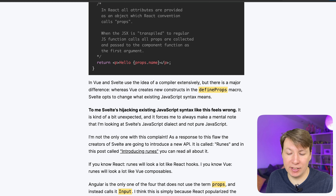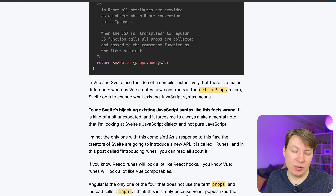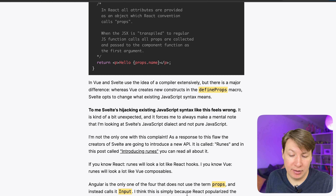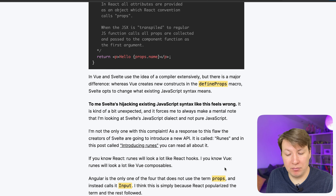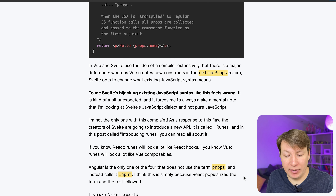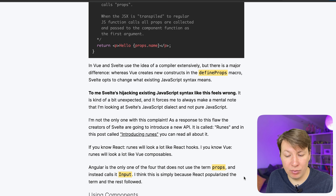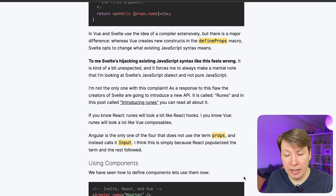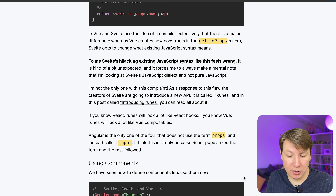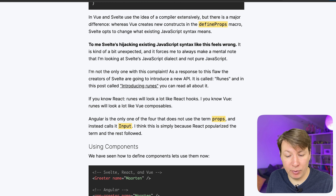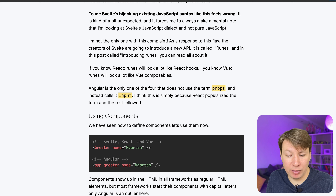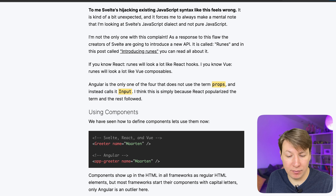I would agree with that but I think this is what makes Svelte very nice to me at least — it doesn't feel wrong, it's an interesting thought. The creators of Svelte are going to introduce a new API called runes. If you know React, runes will look a lot like React hooks; if you know Vue, runes will look a lot like Vue composables. Angular is the only one of the four that does not use the term 'props' and instead calls it 'input'. I think this is simply because React popularized the term and the rest followed.